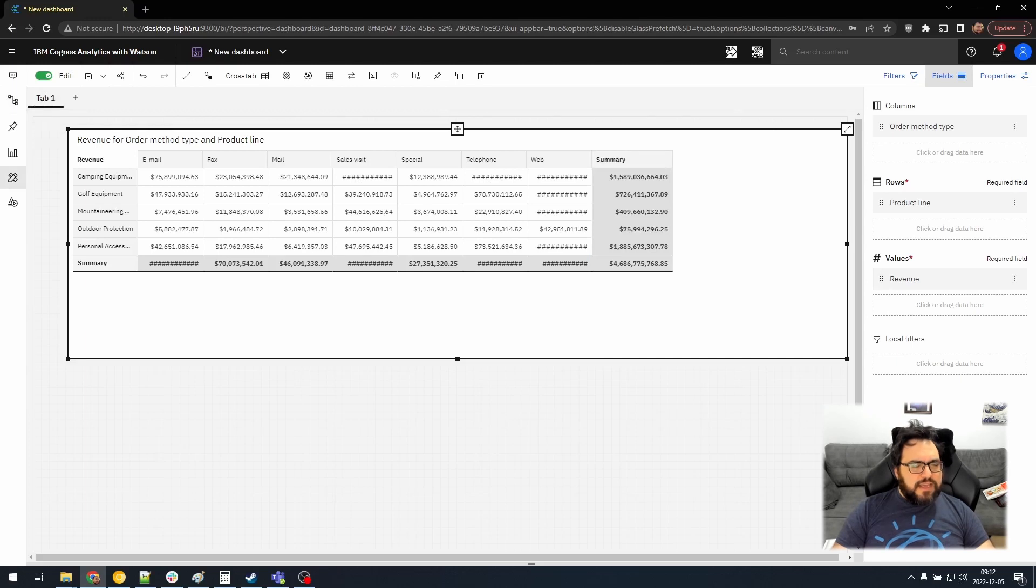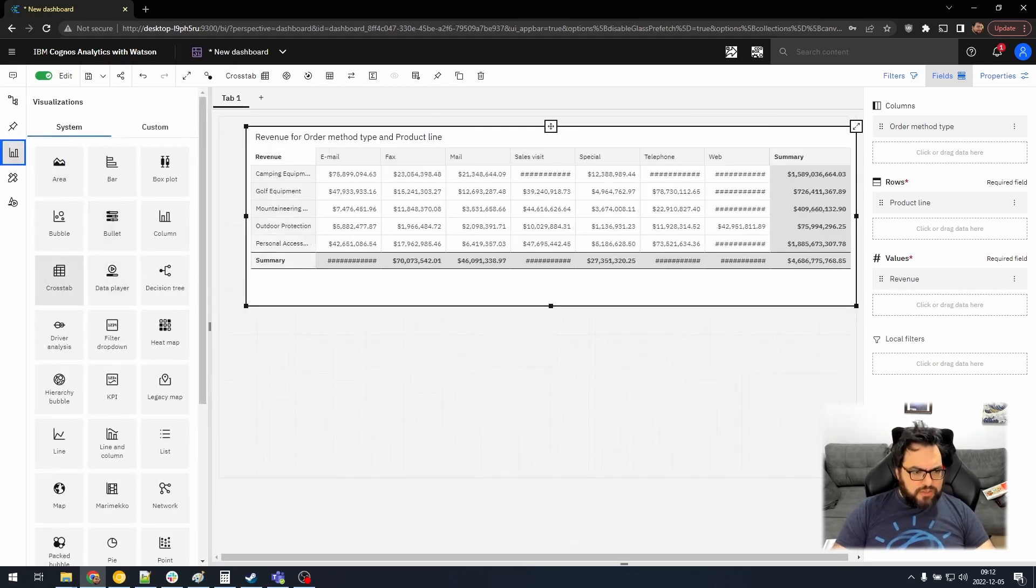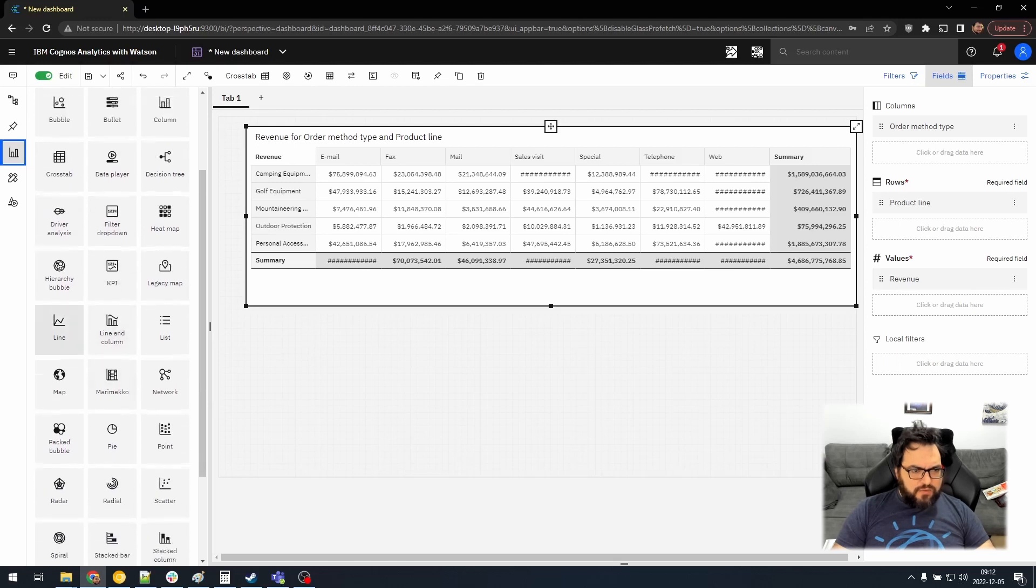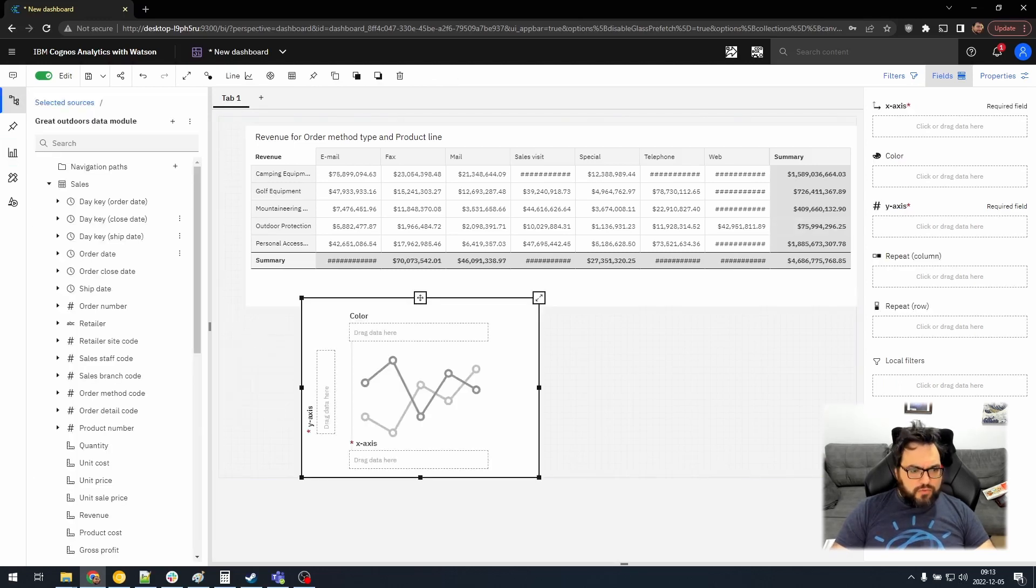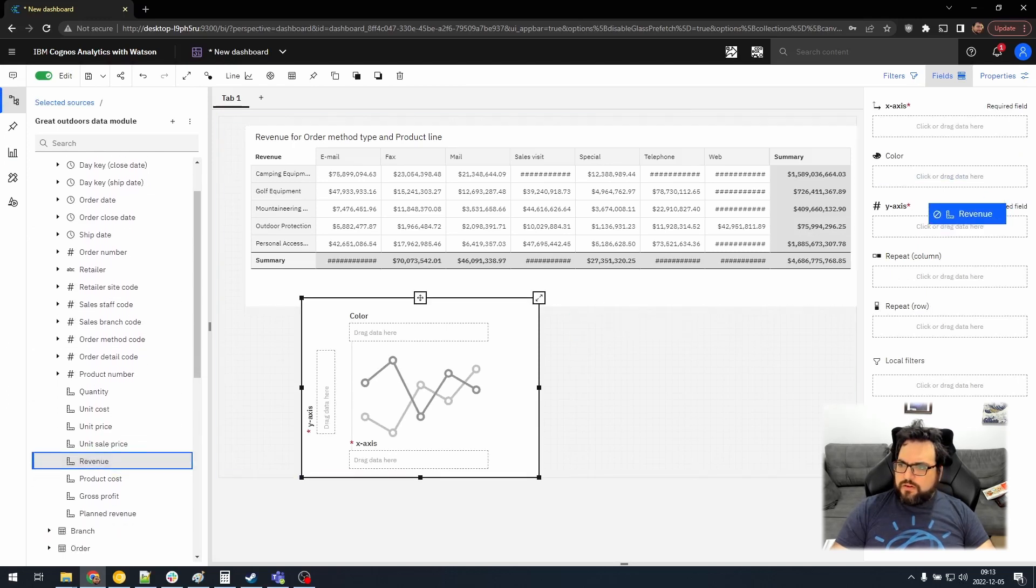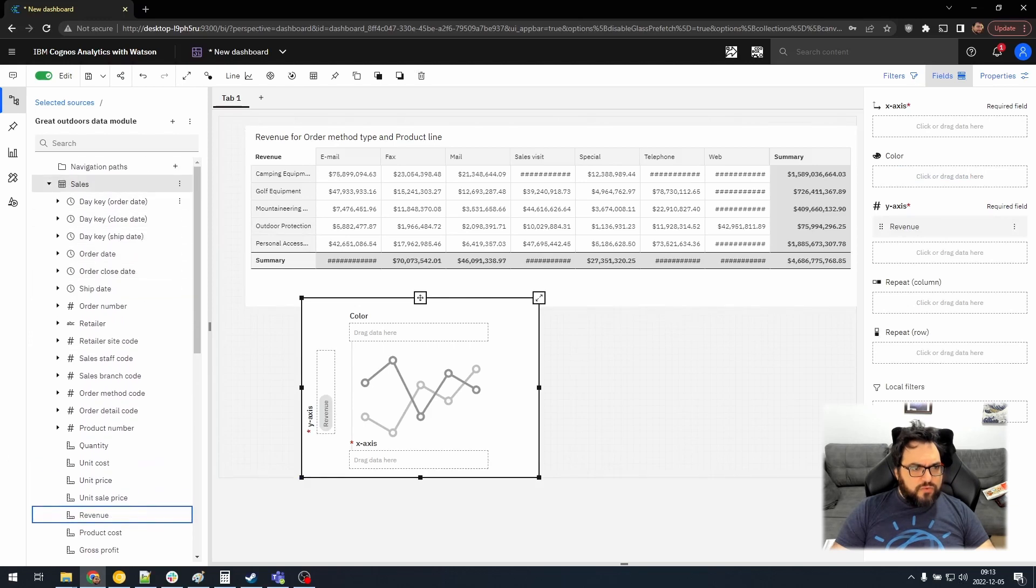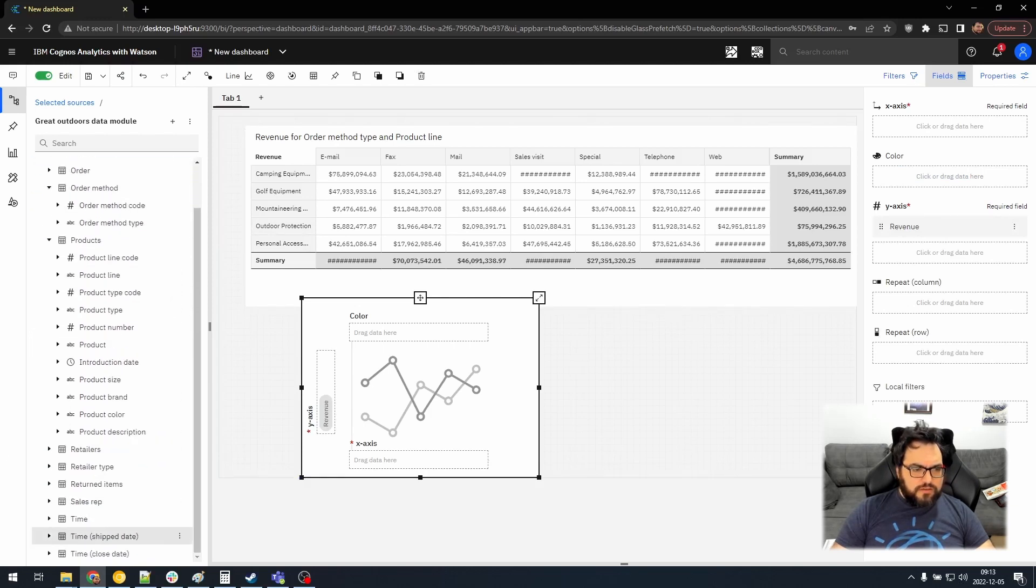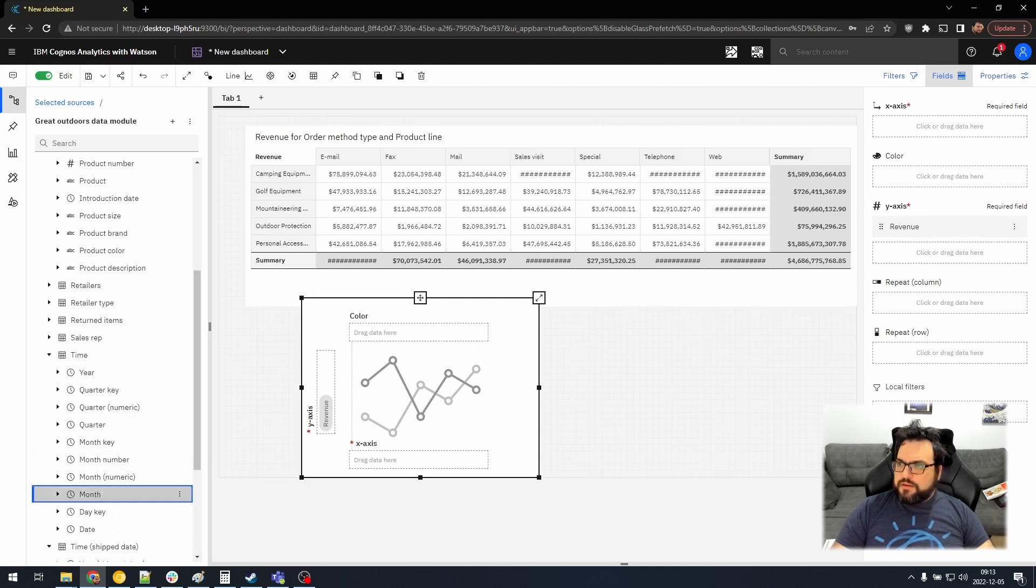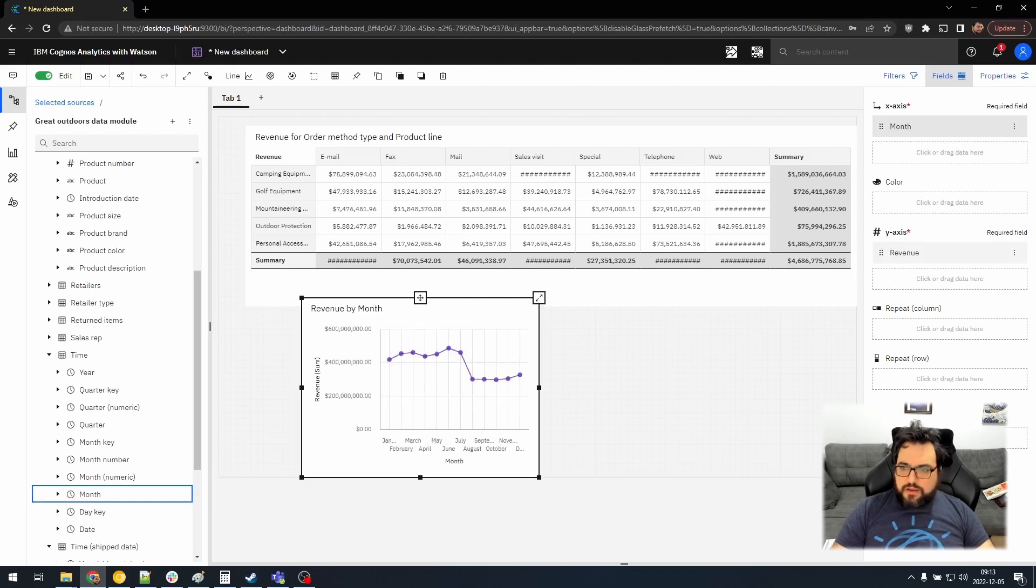That's frustrating, but whatever. It's not so important right now. Let's add another visualization. Let's add a line graph. And in here, we'll do revenue as well on the y-axis. And let's do, from the time dimension, let's do this one. We'll do month on the y-axis.